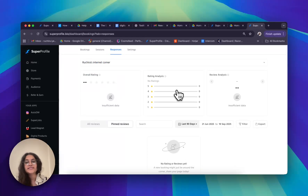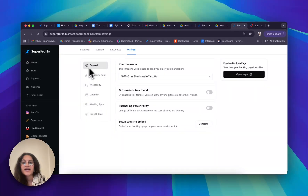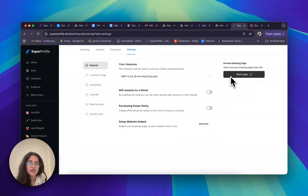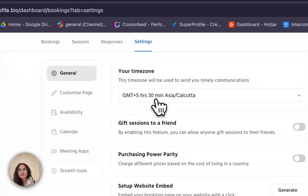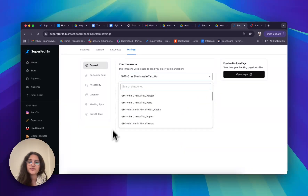Now let's move on to the settings tab. My screen is again split into three parts: on the left I have my navigation panel, in the middle the information corresponding to what I've chosen in the navigation panel, and on the right a way to preview my booking page. Starting with 'General' — this is where I can choose my time zone. If I want to change it at any point, I can come to Settings, go to General, and change my time zone right here.